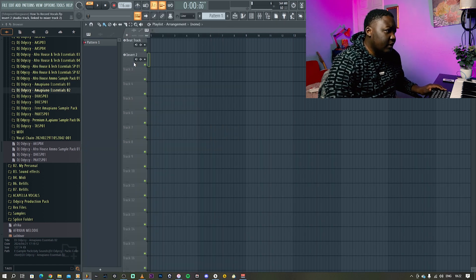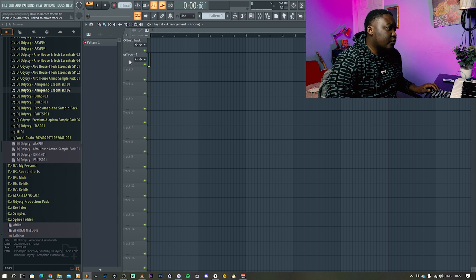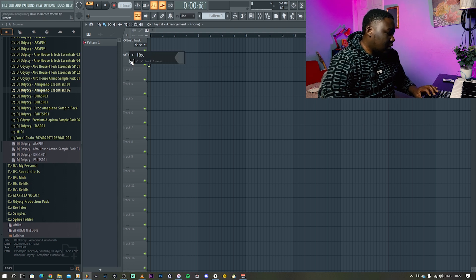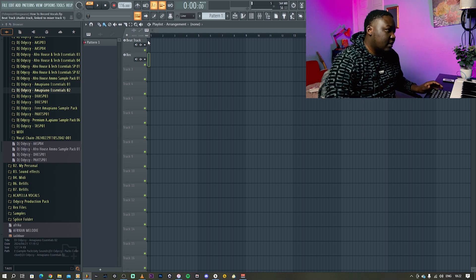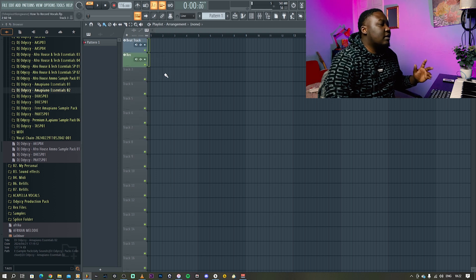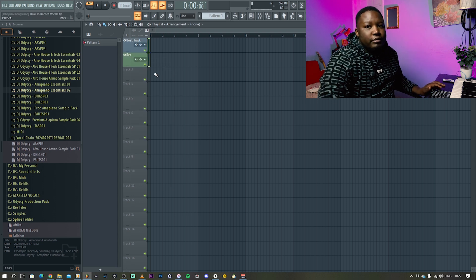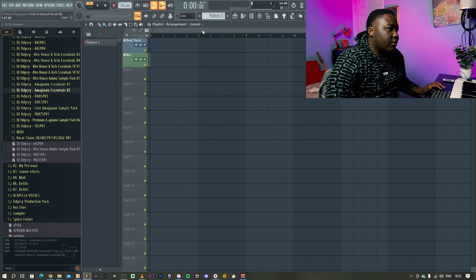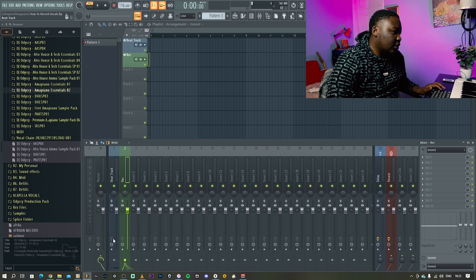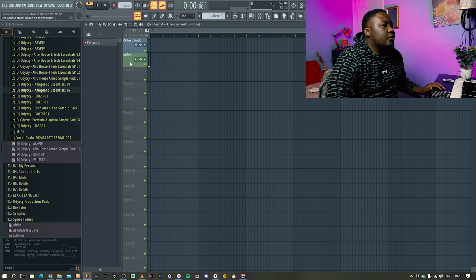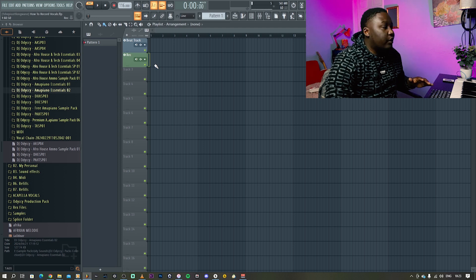Once you're done adding this audio track, I like to call this my recording track — I'll just put it as 'rec' and randomize the colors to make it look good. So now you have a recording track and it also comes into the mixer, so now this is what you have to be mindful of.